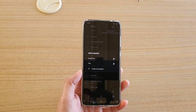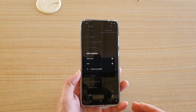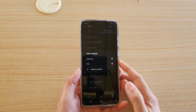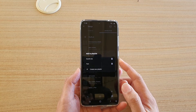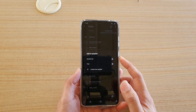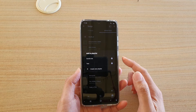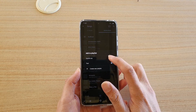Hi, in this video I'm going to show you how you can fix an error that occurs when you are adding music from the SD card to the YouTube Music playlist on your Samsung Galaxy S20 series.